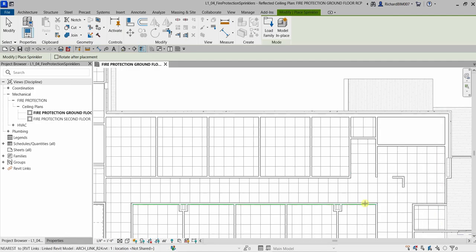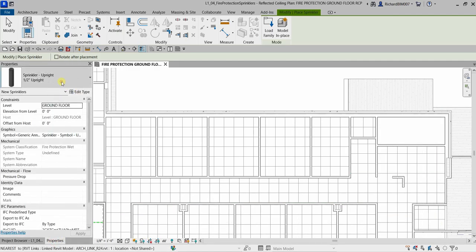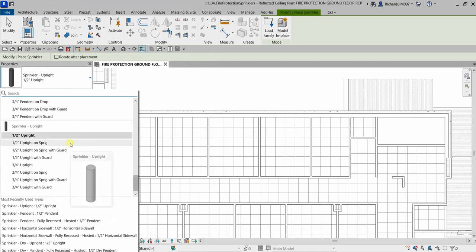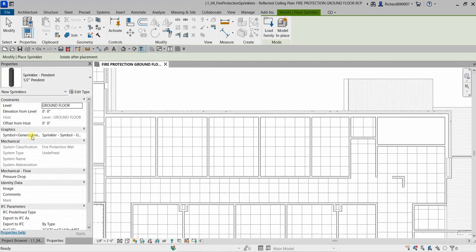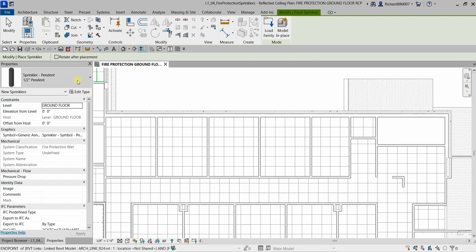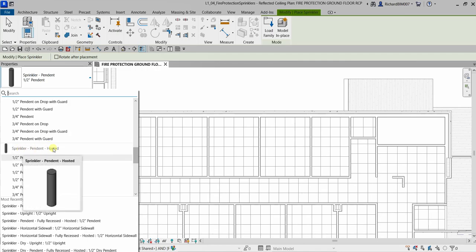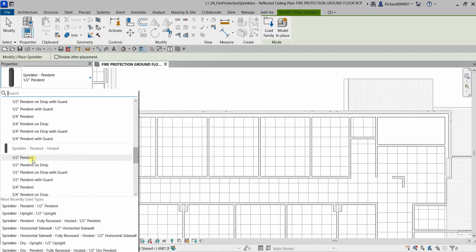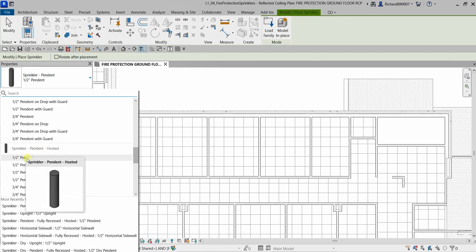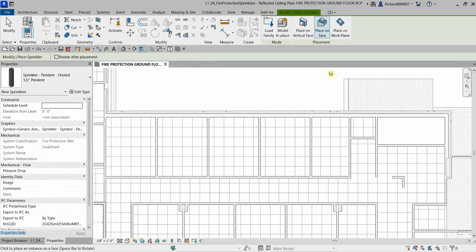If you change the type of your sprinkler, for example Sprinkler Pendant — that is also a non-hosted family, you can place it without any host. But if you look for another type, such as Sprinkler Pendant Hosted, and select one like the half-inch pendant from the type selector, you'll notice a placement option panel appears.